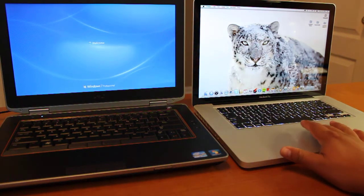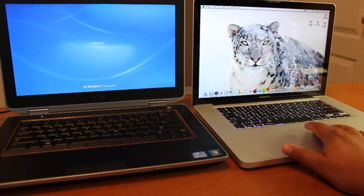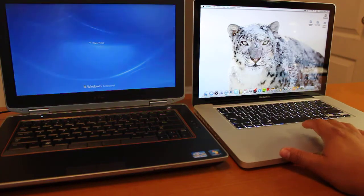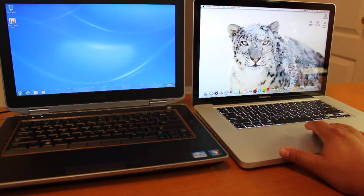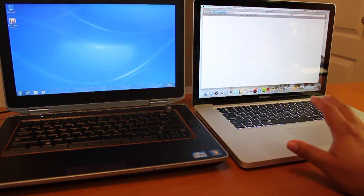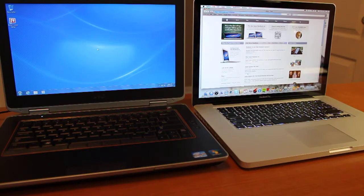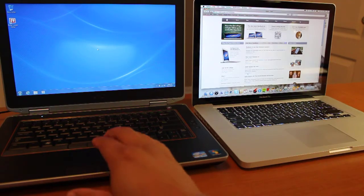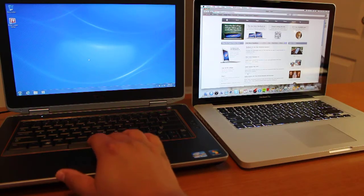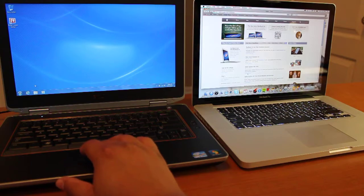You can see the MacBook Pro is ready to go. Launch Safari. Still waiting on the Windows, looks like.